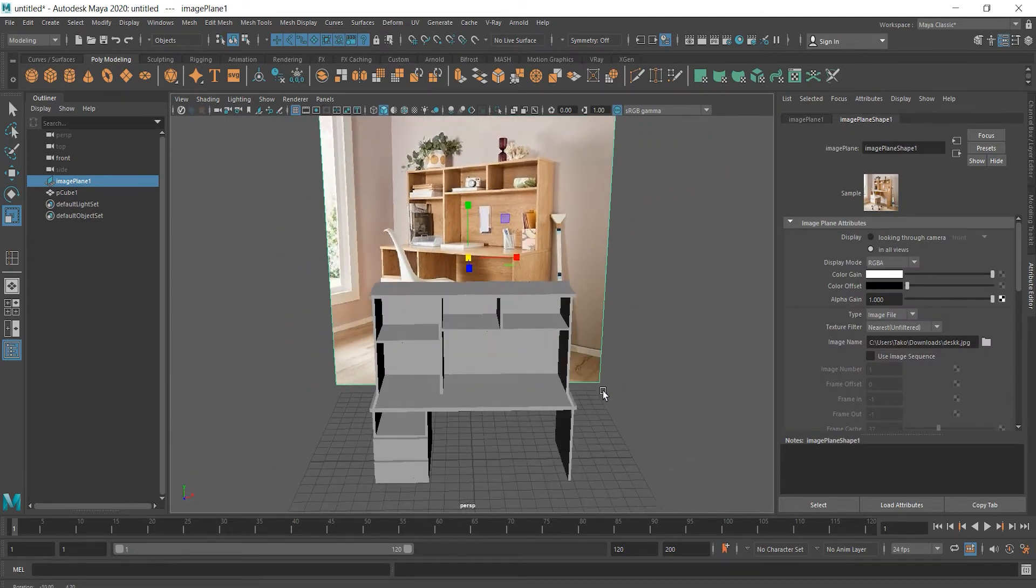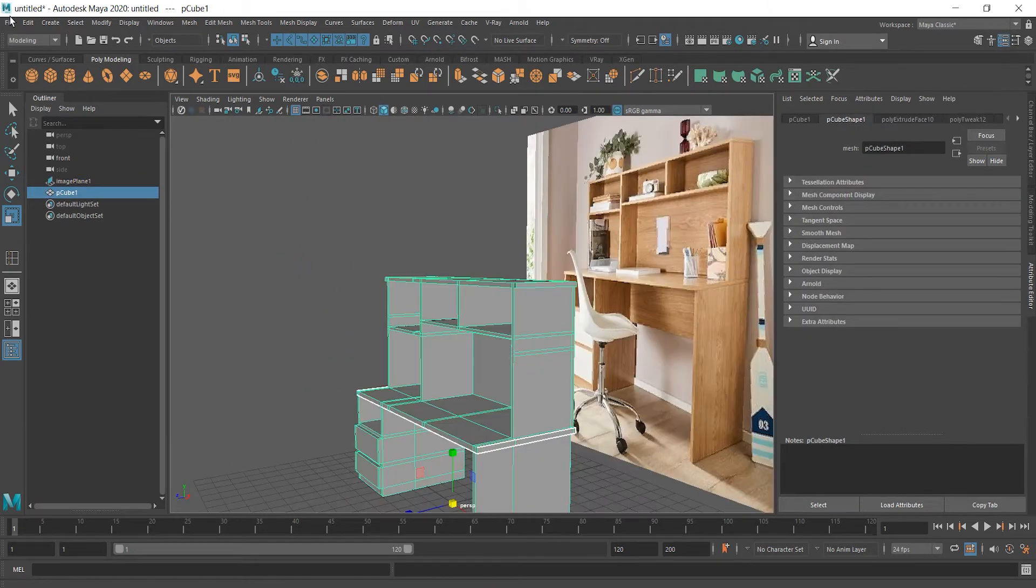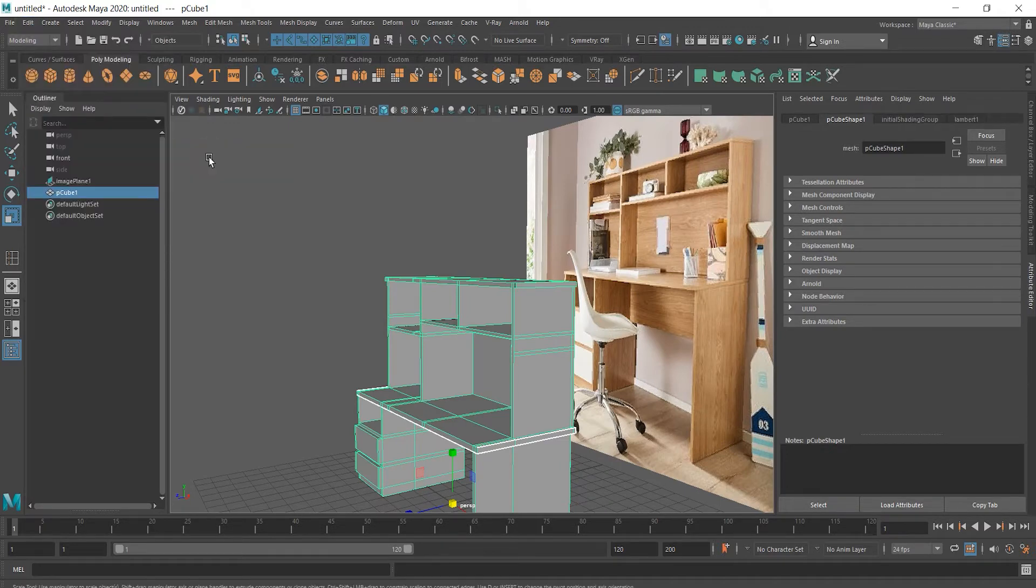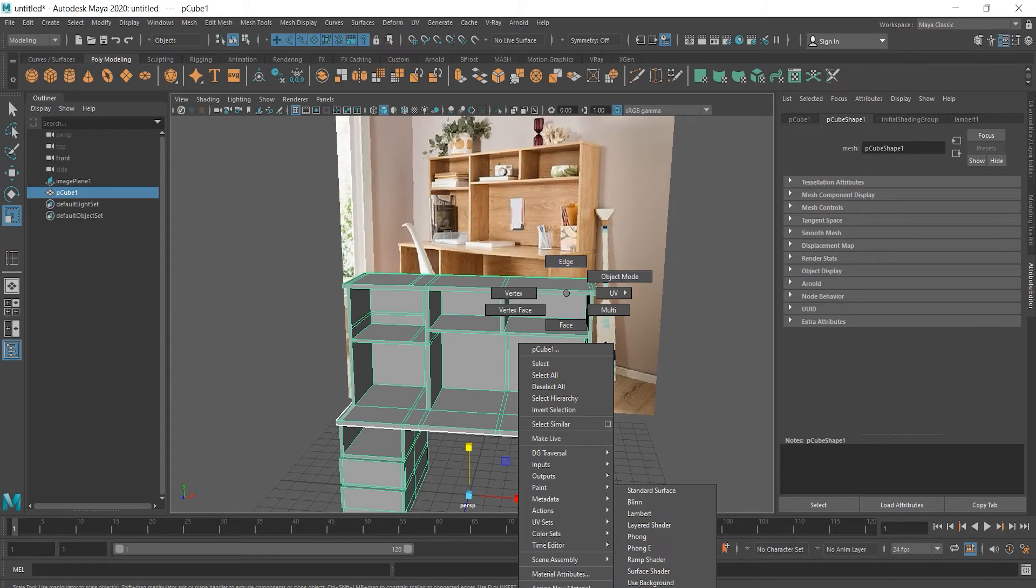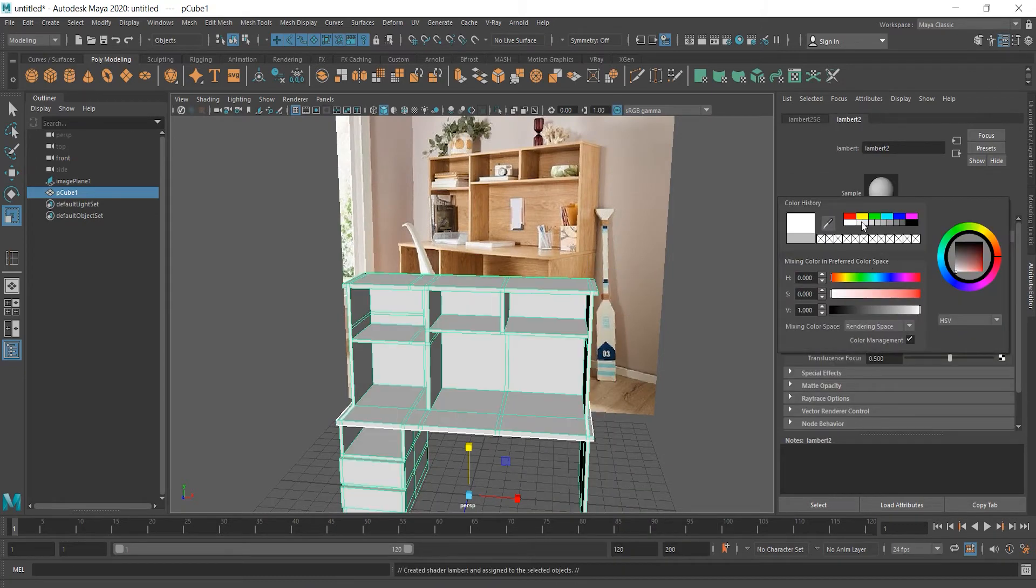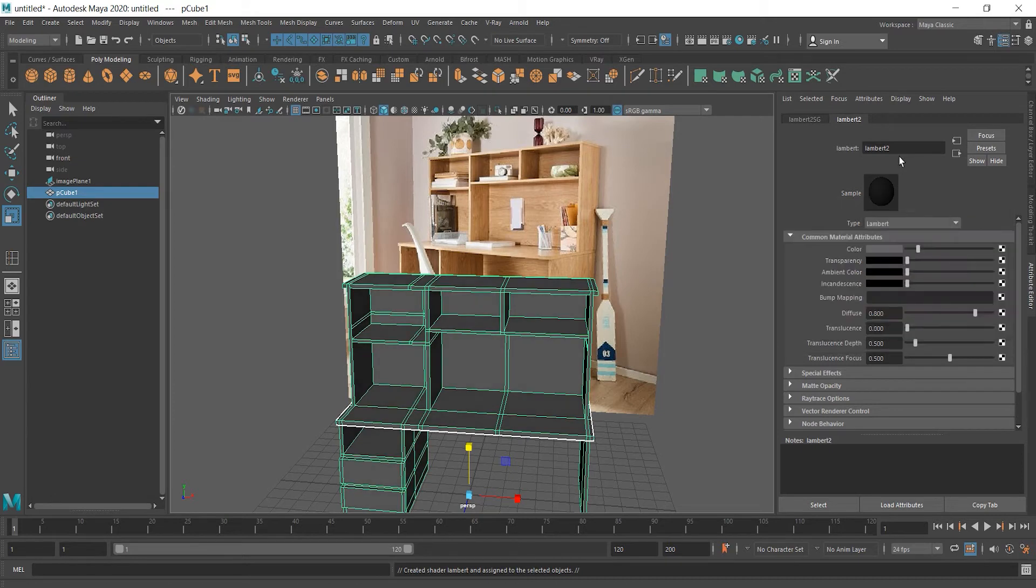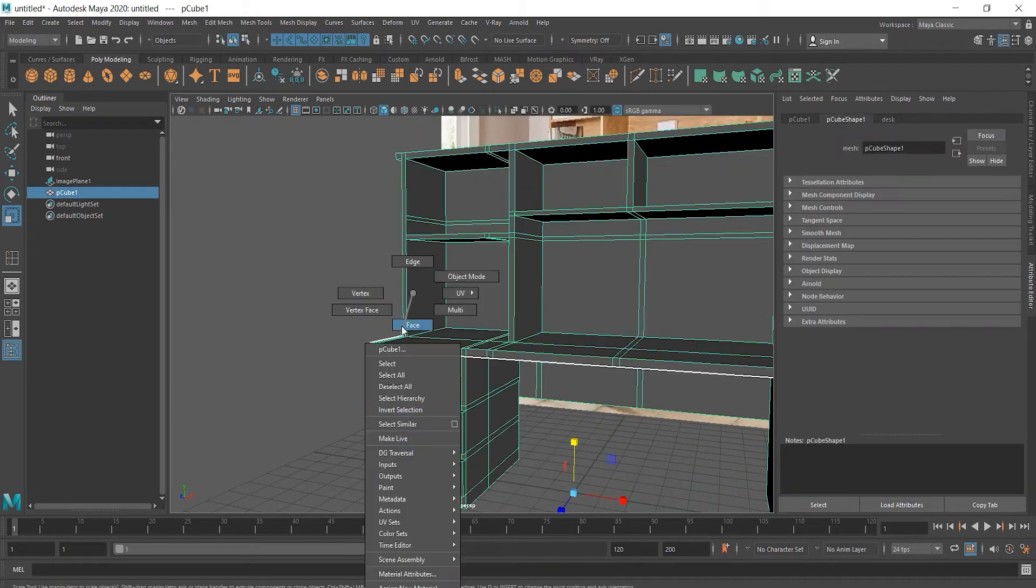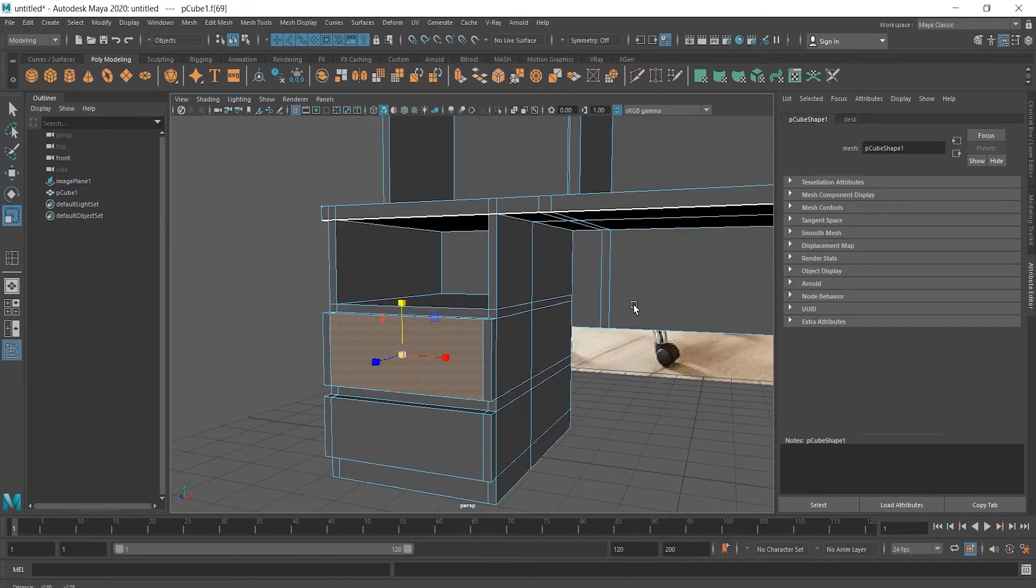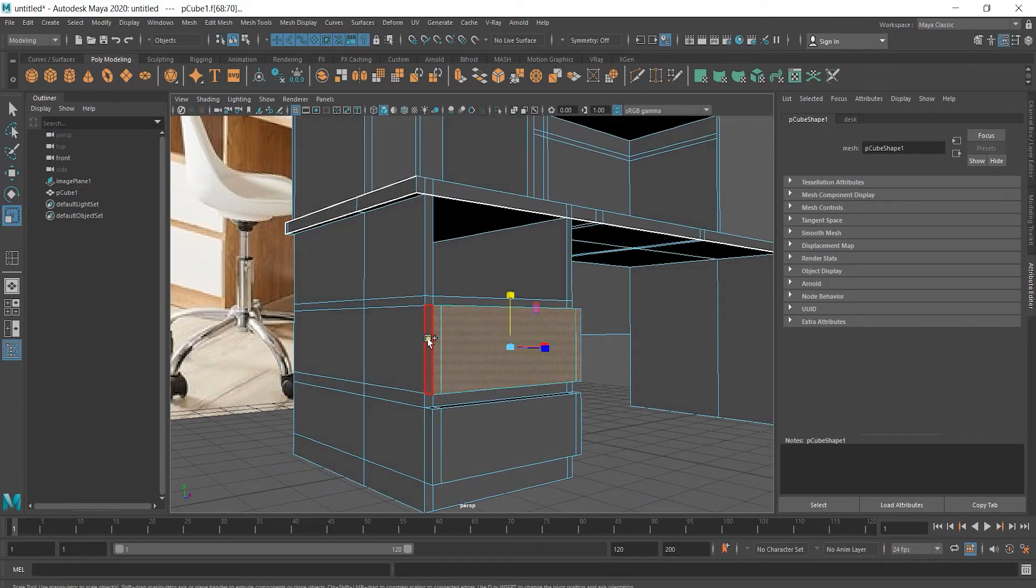What we can do now is to delete history and maybe give this desk some color. Probably you already noticed that these drawers are white on the image, so I'm going to select faces and choose white color for them.